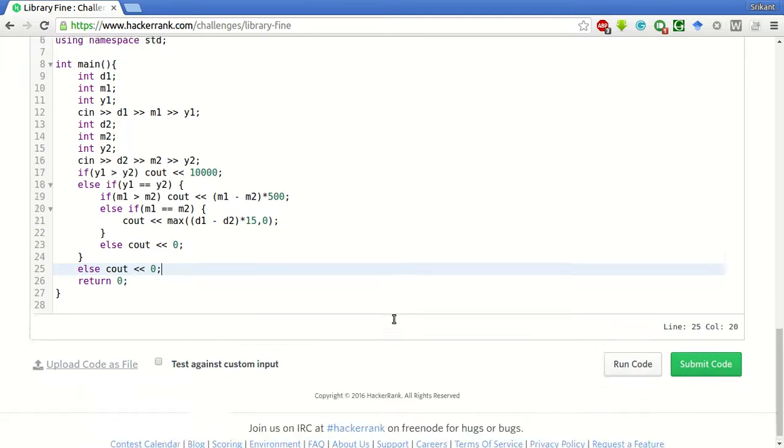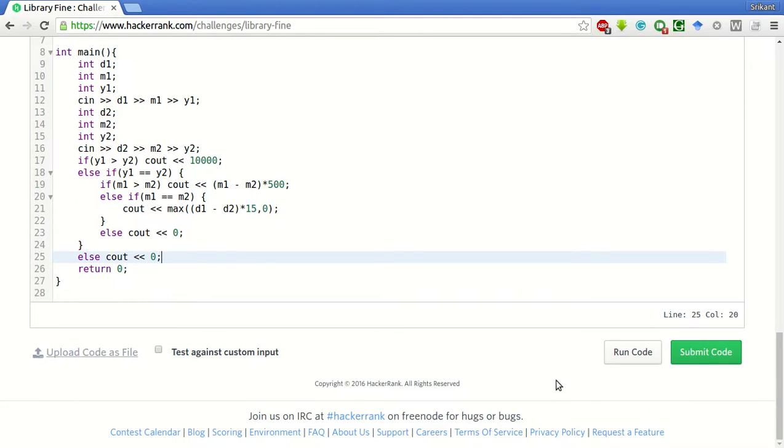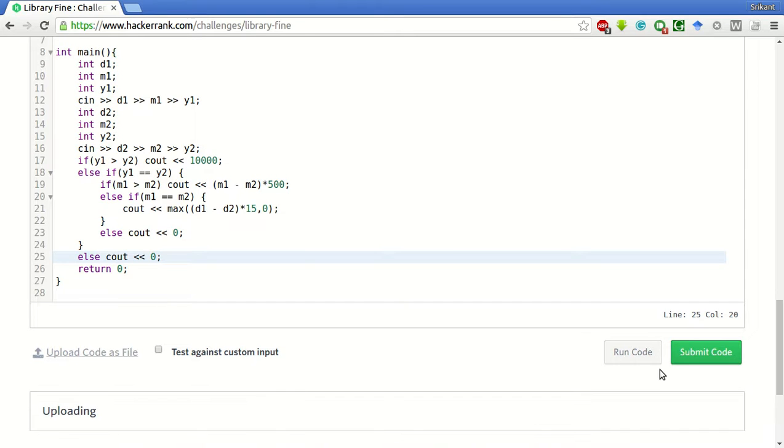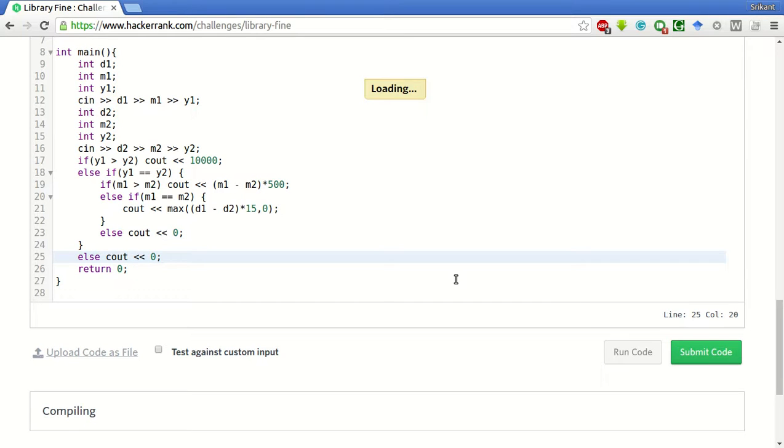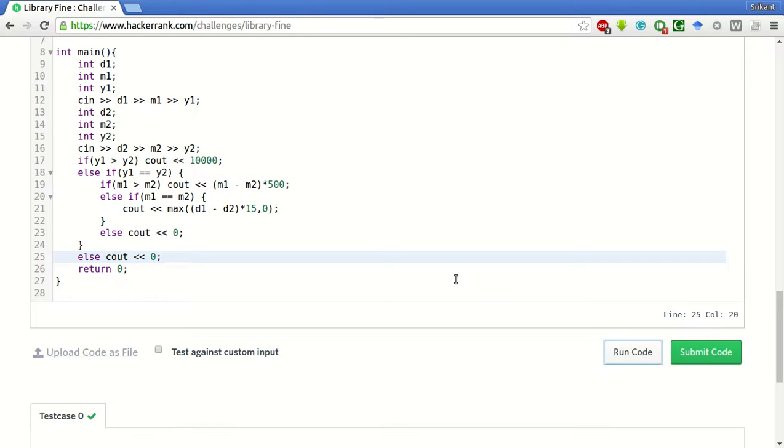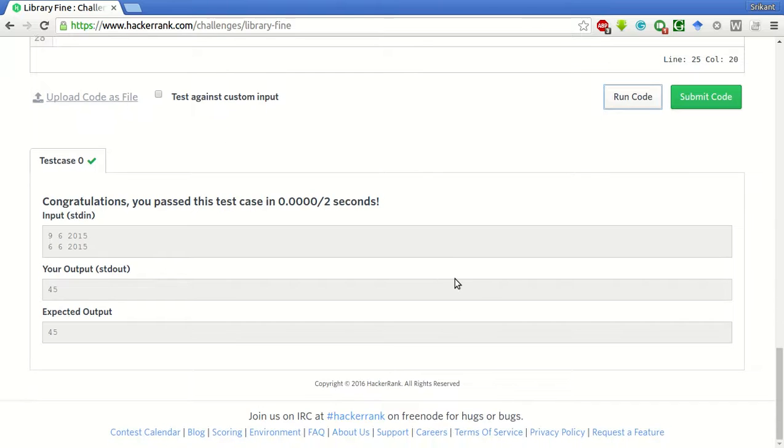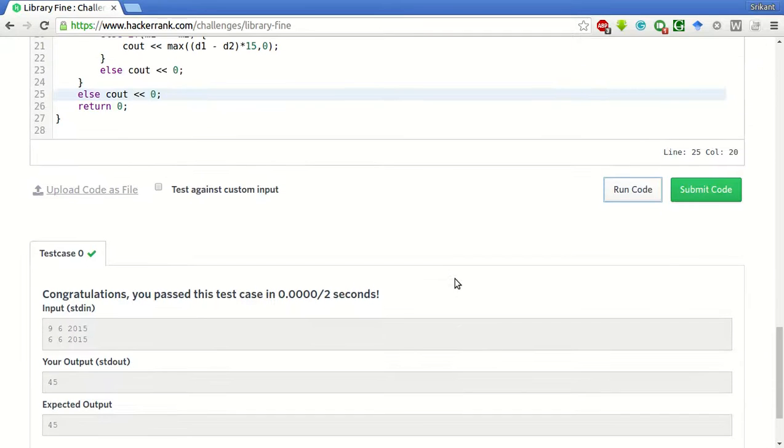So, let's run a sample test case here. Let's see if it's working properly. The sample test case has passed. Let's submit the code and see if all test cases have passed.